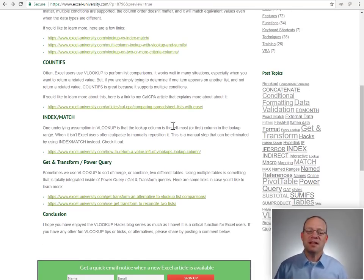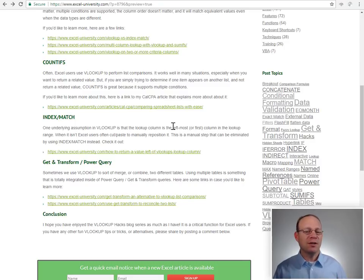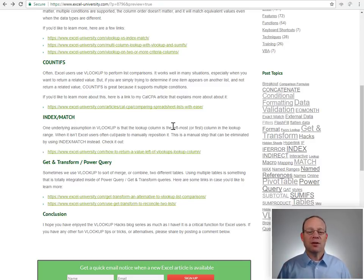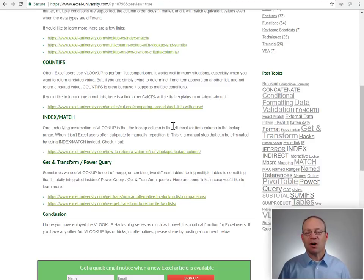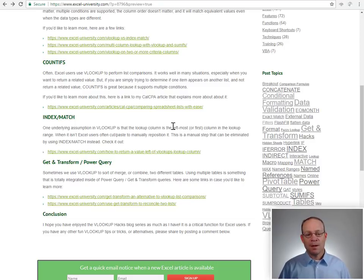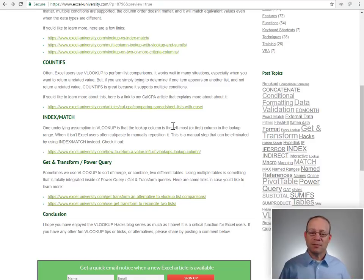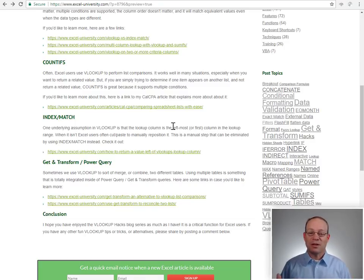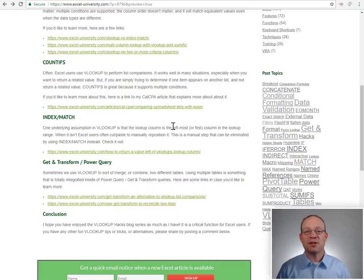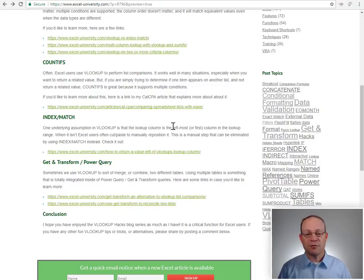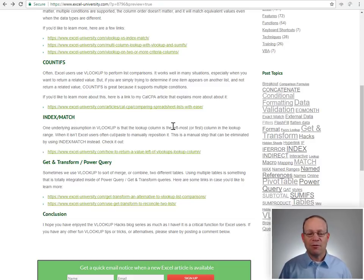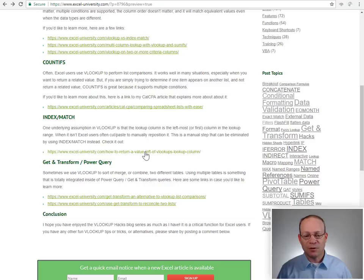Another alternative is INDEX MATCH. So there's this underlying assumption when we're using VLOOKUP, which is that the lookup column is the leftmost or first column within the lookup range. And when it's not, Excel users often cut and paste, or we manually reposition that data so that it's the first column. But that's a manual step that we can eliminate when we use INDEX MATCH instead of VLOOKUP.